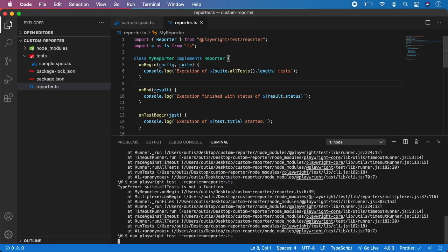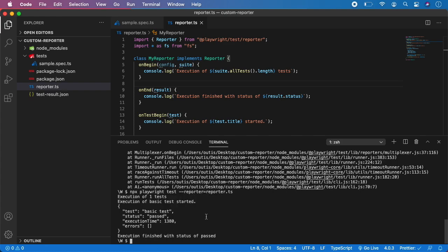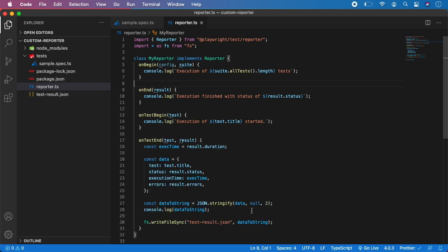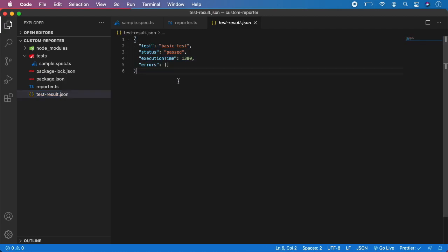Now as you can see our tests are running. Here you can see the console results — we have 'Execution of 1 test', 'Execution of basic test started'. Basic test is the test name as shown in the file. Now you can see the JSON with values: we have 'basic test', status 'passed', the number of milliseconds it took to run, and no errors since our test passed. The final message is 'Execution finished with status of passed'. And importantly, it automatically generated test-results.json — if you open it, you can see this nice JSON with all the test data, which you can provide to your monitoring systems or reporting tools.